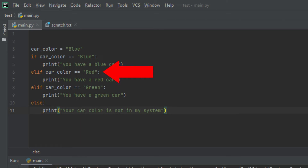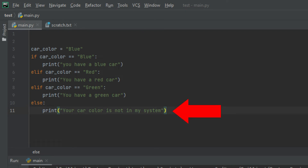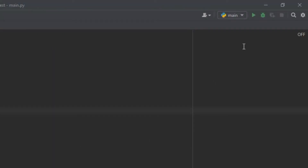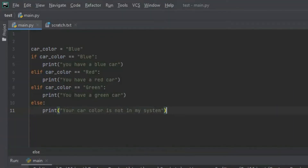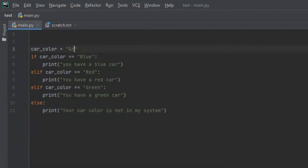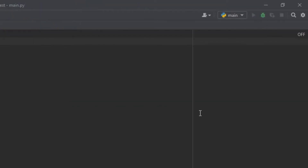Back to our code: we check if the car color is green — if it is, we print 'you have a green car'. Then we check if the car color is red — if it is, we print 'you have a red car'. If all of these conditions were false, we run the else function, which prints 'your car color is not in my system'. You can have as many conditions as you want, but for the purposes of this video I have a few. Let's run the program — down here it prints out 'you have a blue car'.